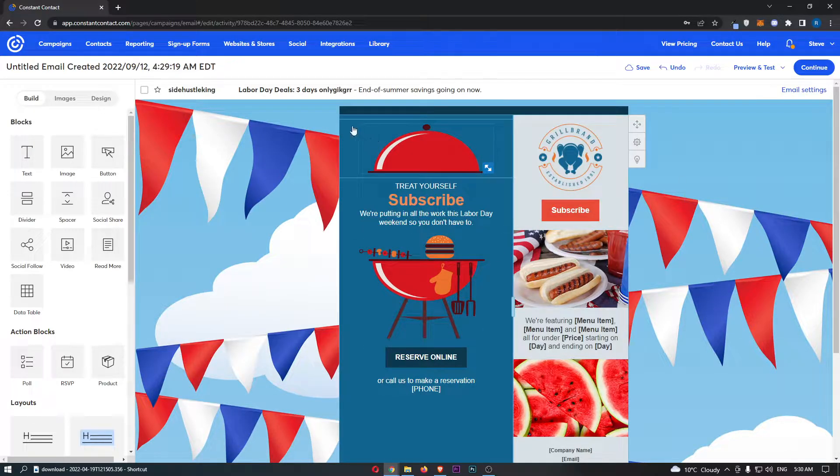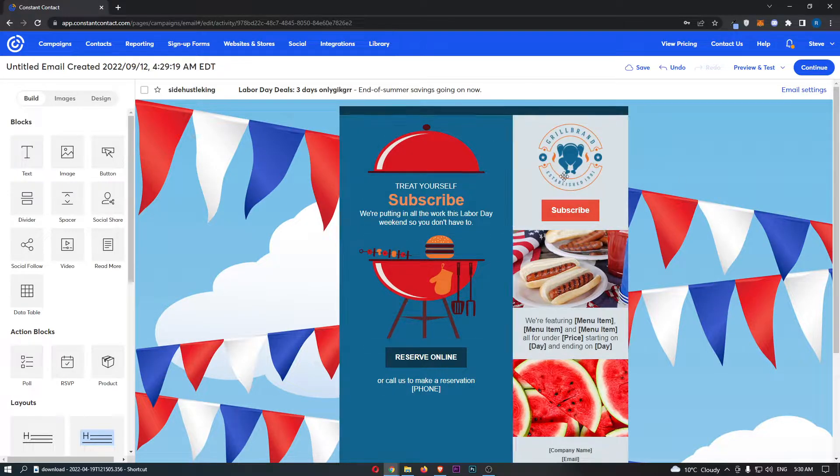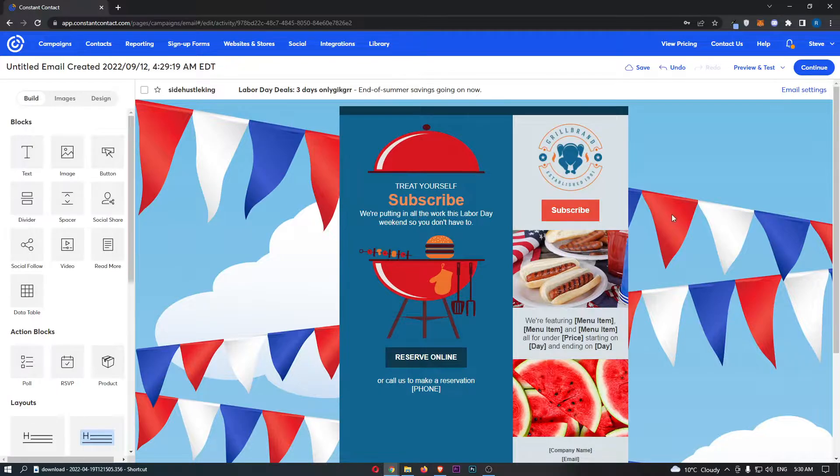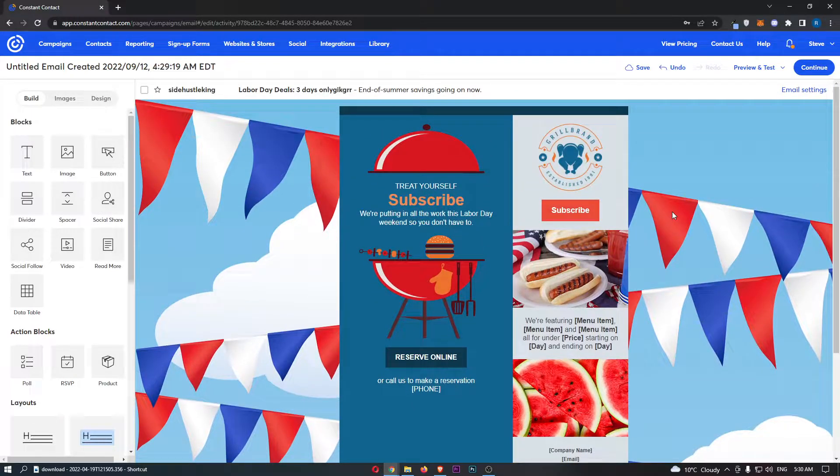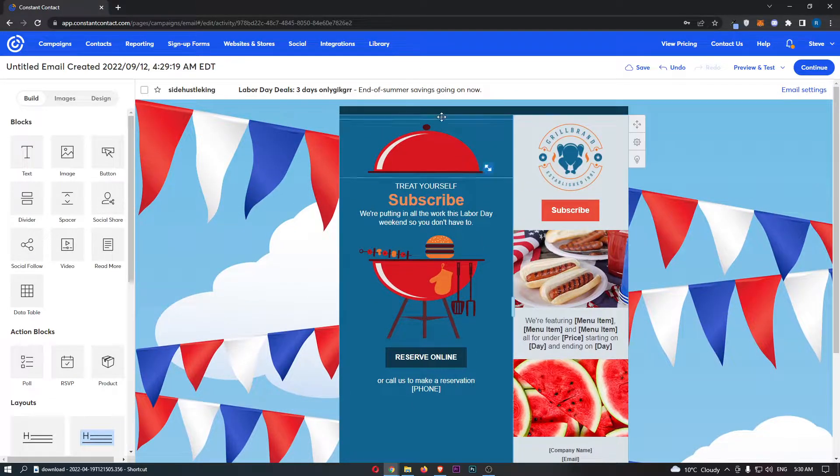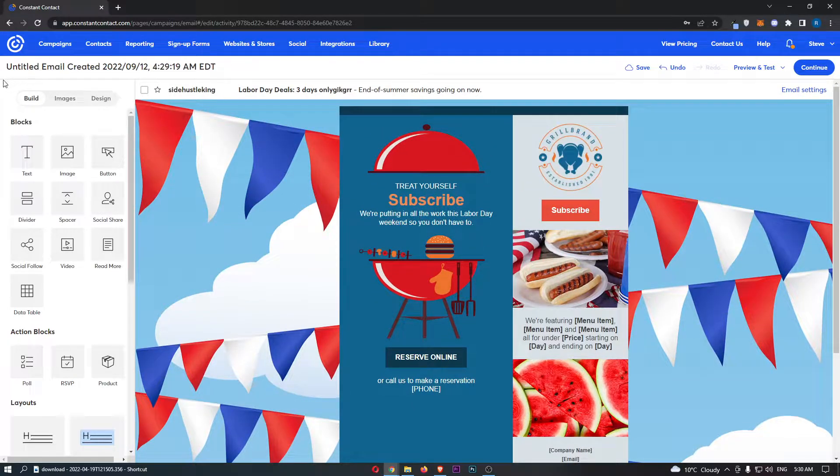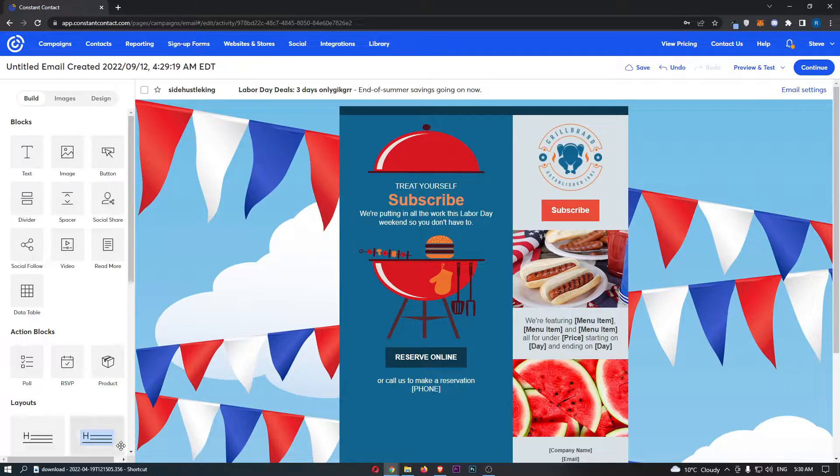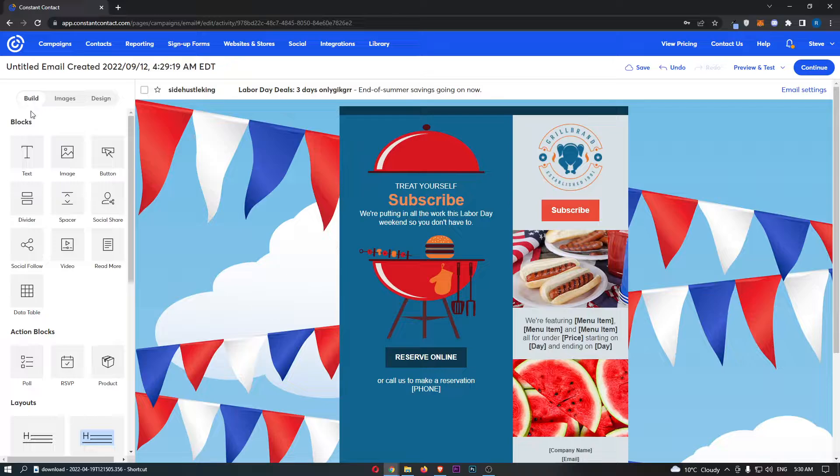As you can see, I have an example of an email on my screen right here. To add in your social media links, it's actually pretty simple. All you need to do is come over to this menu on the left-hand side and first of all make sure you are on the Build section.